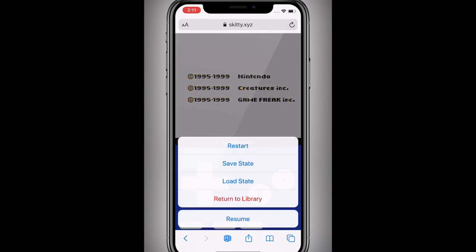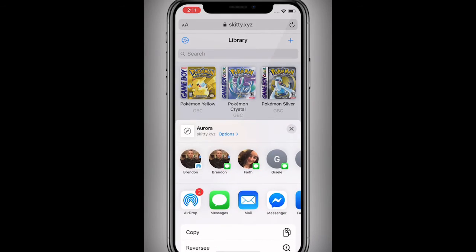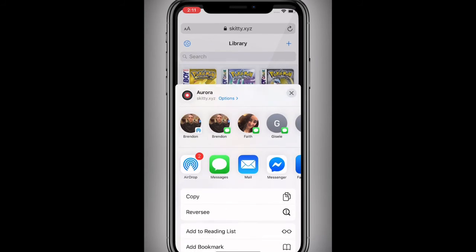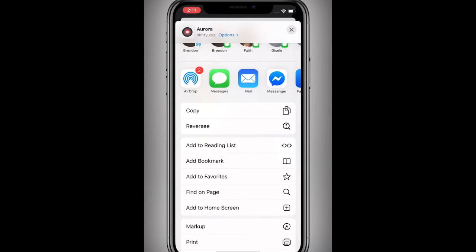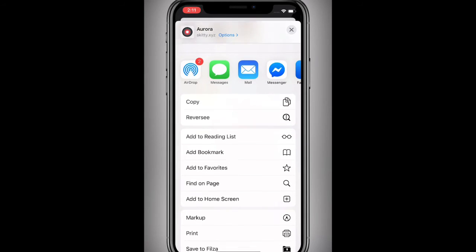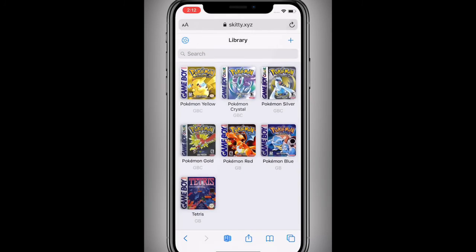Let's go return to library. That's it, you guys. You get your games here and then you can literally save it as your home screen or add a bookmark — I suggest adding it to your home screen so you can always have it.